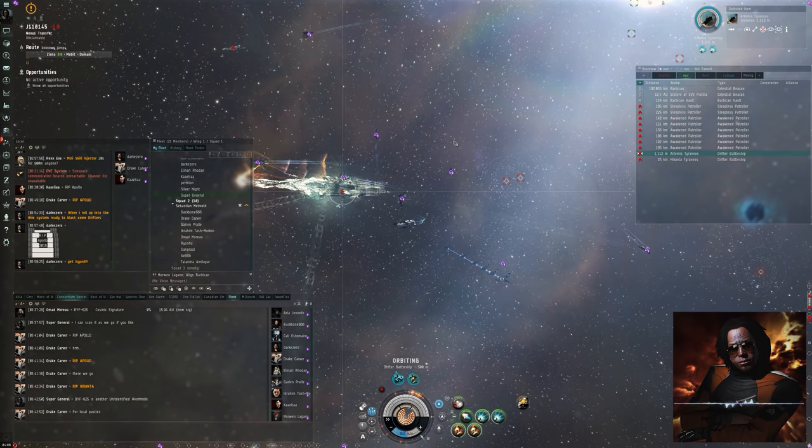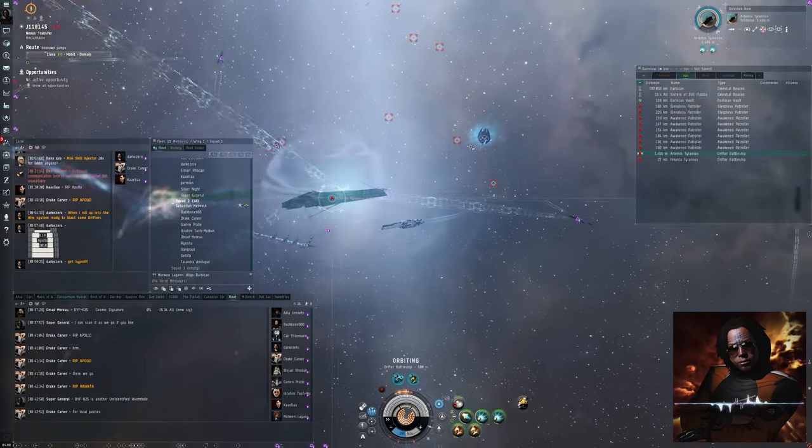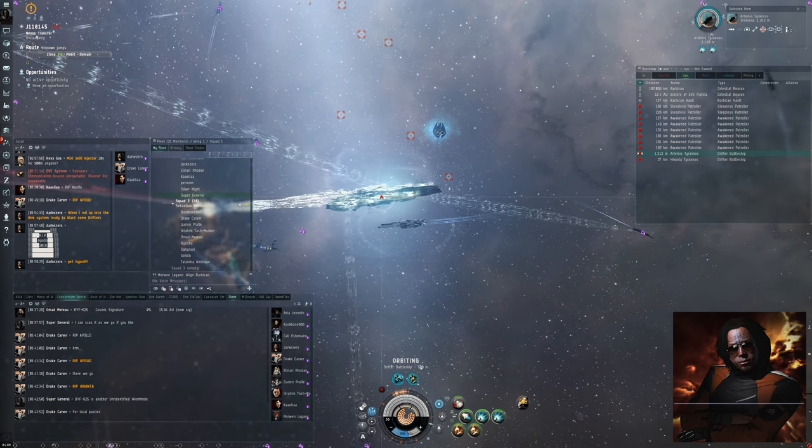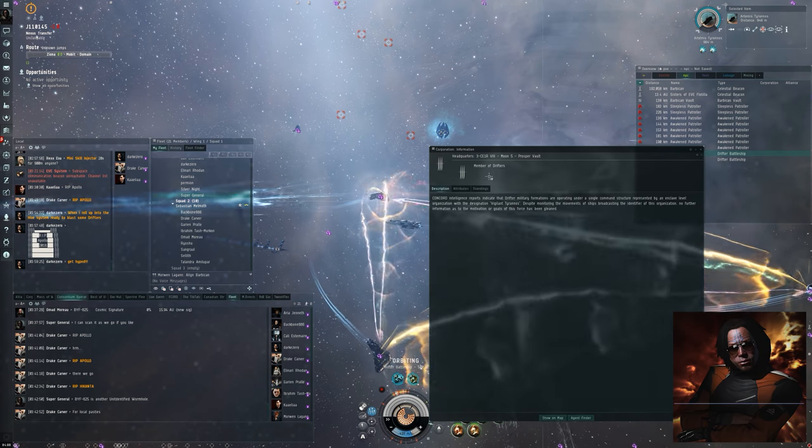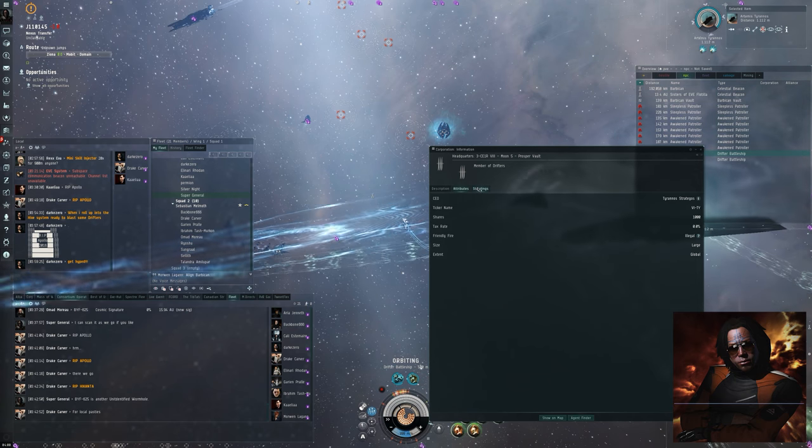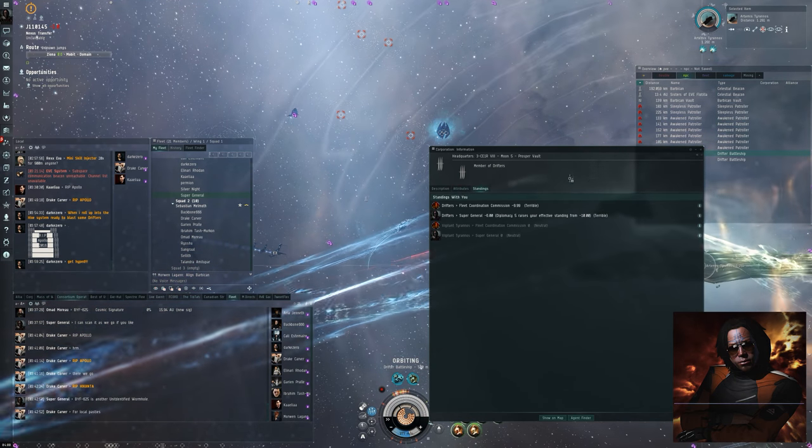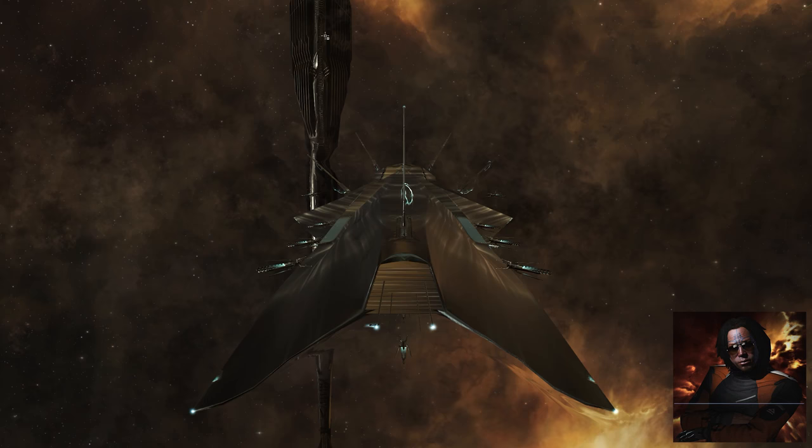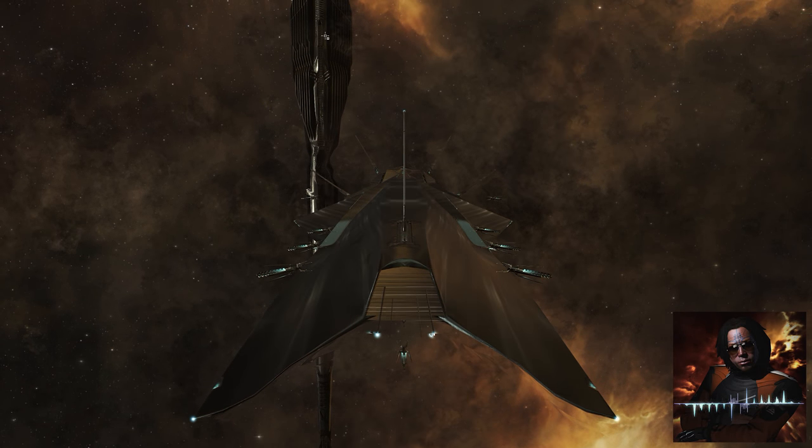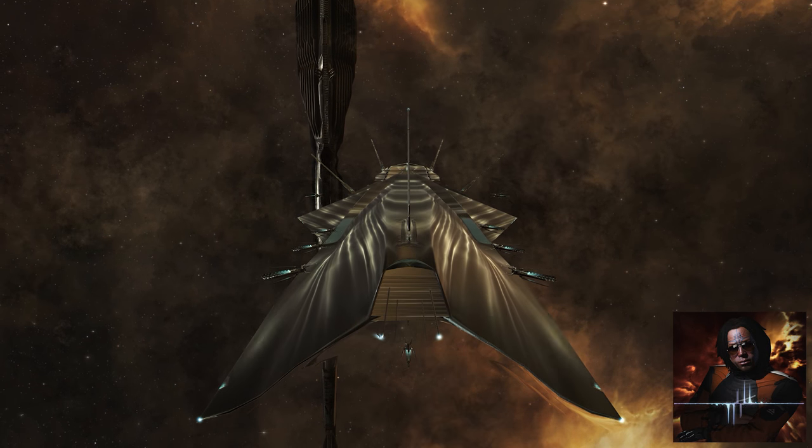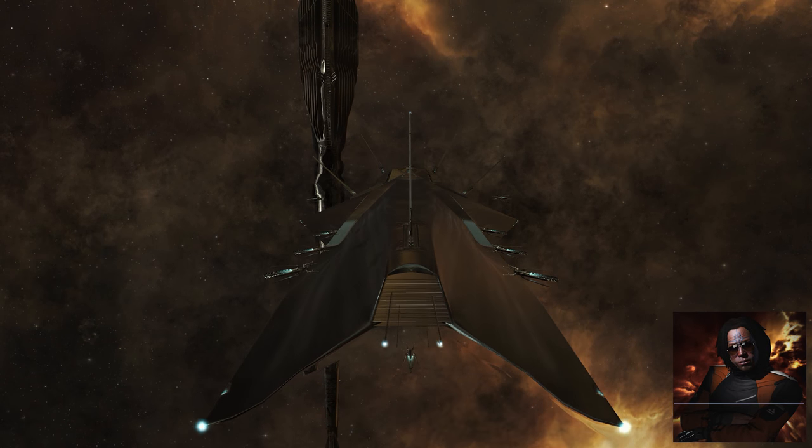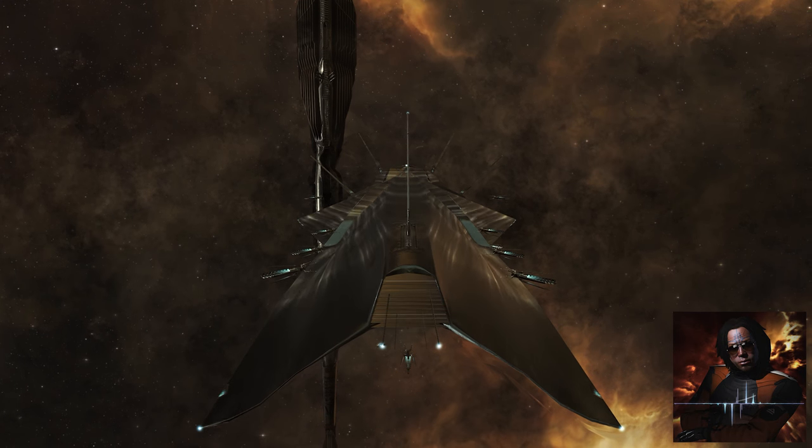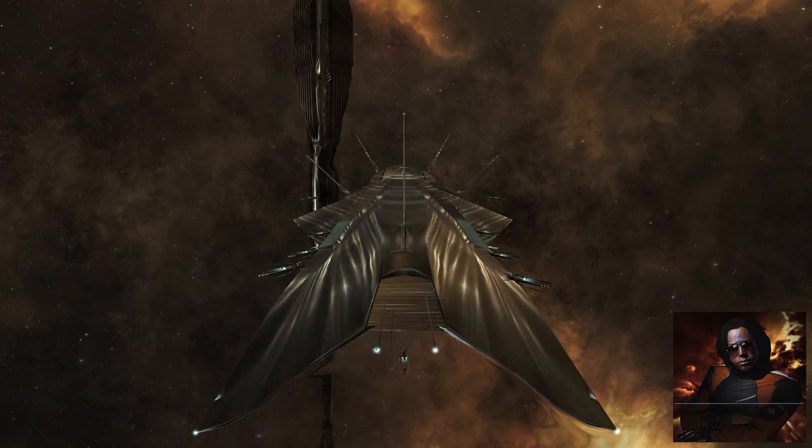Before we get on to the details of what to expect inside the wormhole, here's a bit of information on the drifters themselves. Drifters have standings and standing mechanics. Completing drifter sites and a hive operation will lower your standings with the drifters. To date, there is no known way to improve your standing. That being said, after a variety of different tests, there is also no known impact to having lowered standing. The drifters have no associated standings as well, so it will have no impact on any other faction.